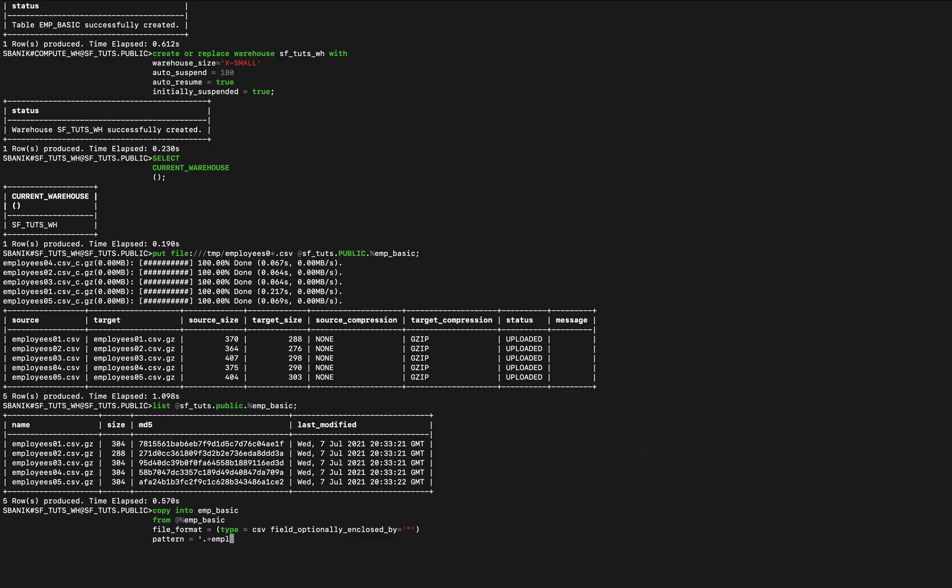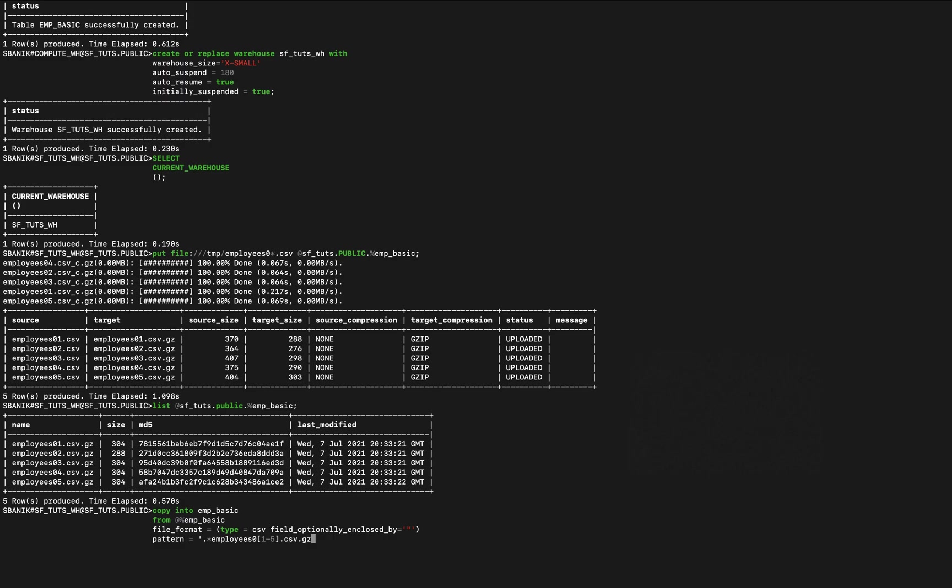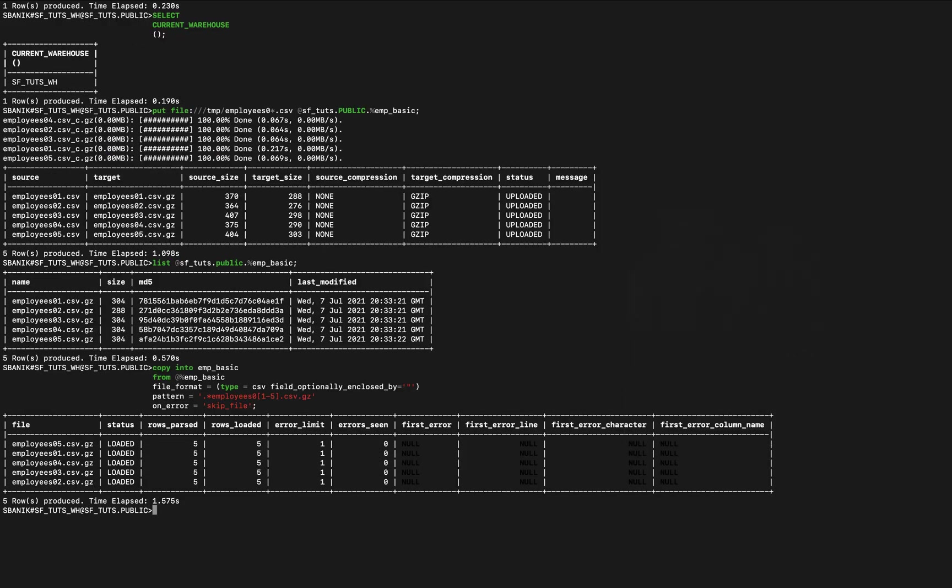Pattern equals star employees zero and then one through five, because we had five files there, dot csv dot gz. And then on error just skip the file. There we go, all of the files are now loaded in, five rows, no errors.